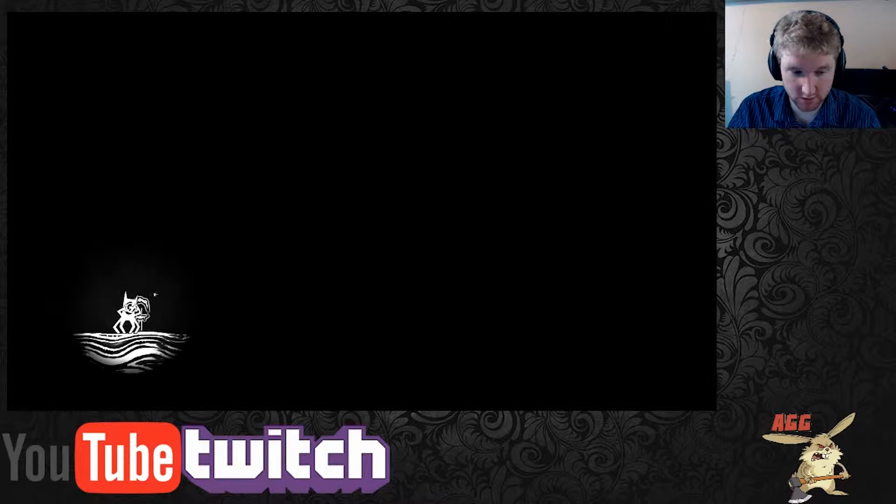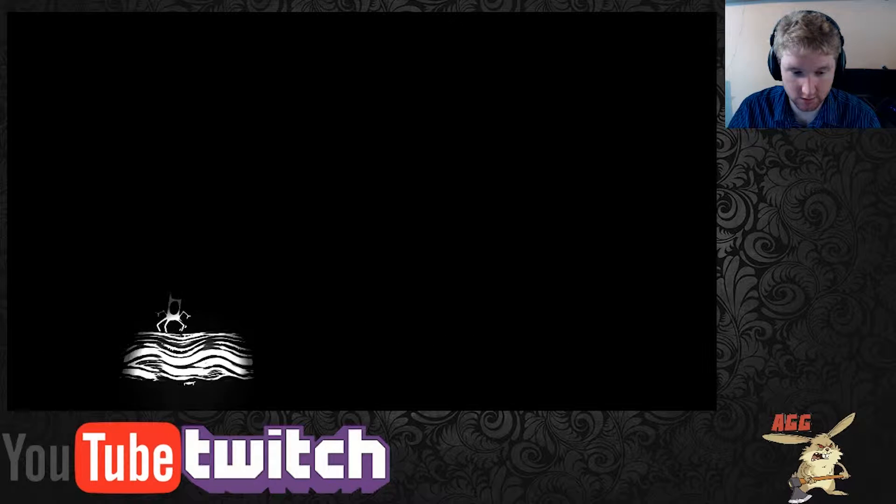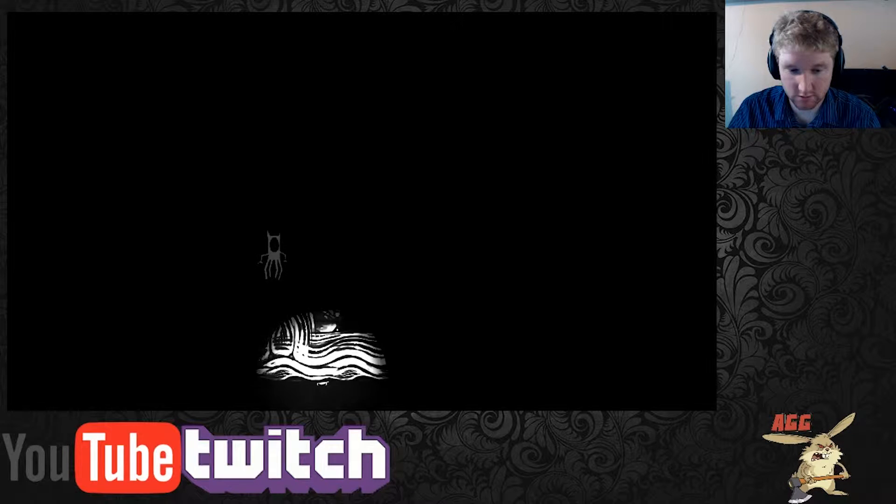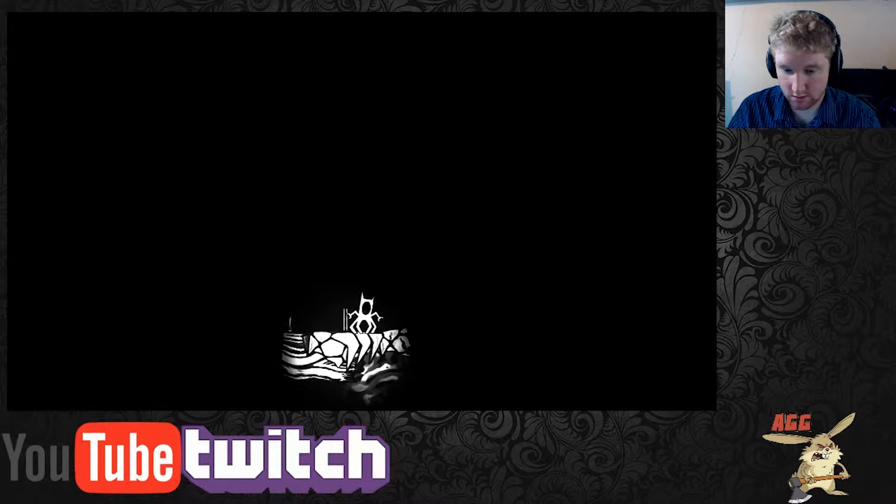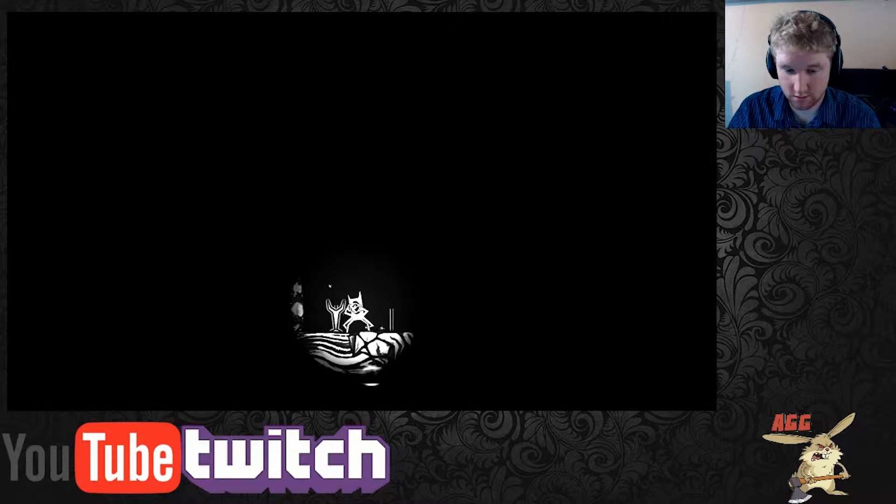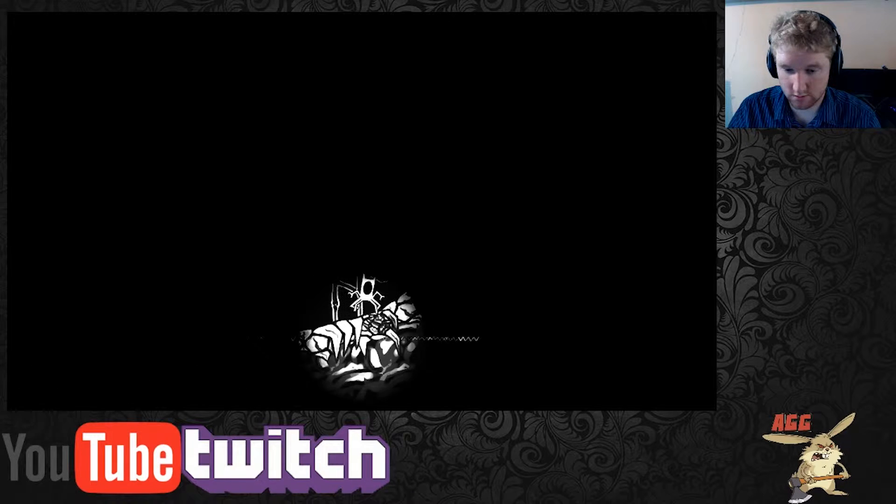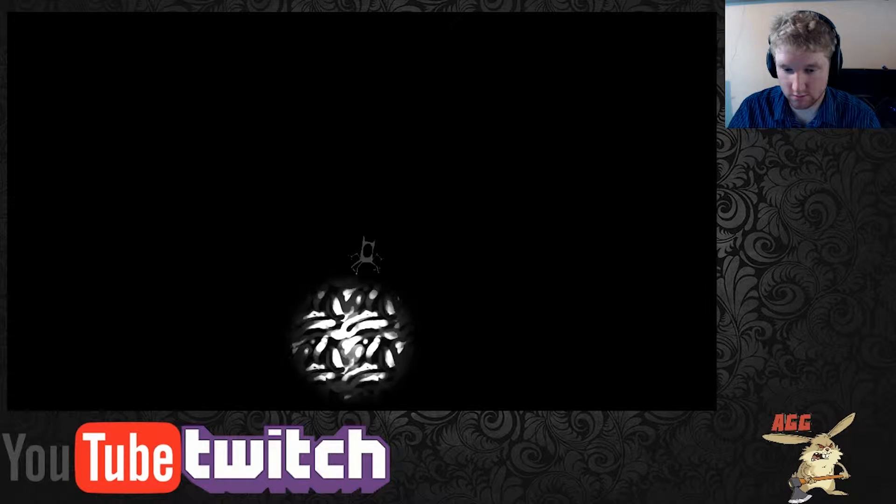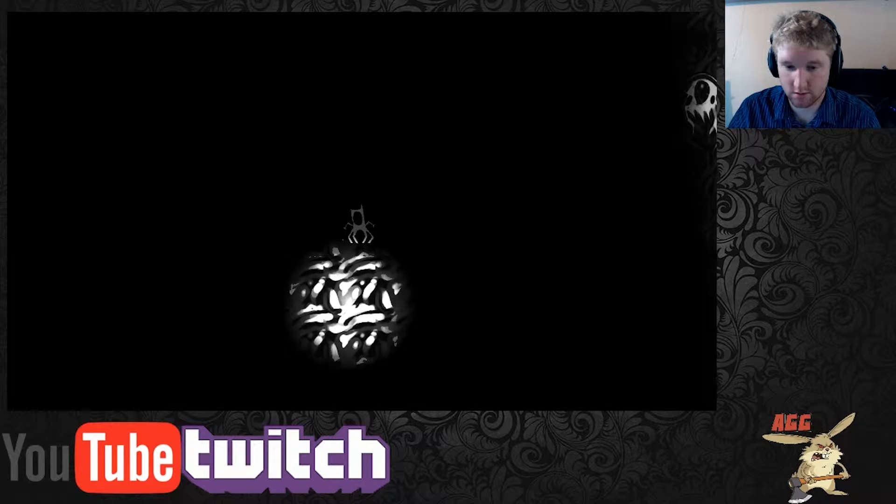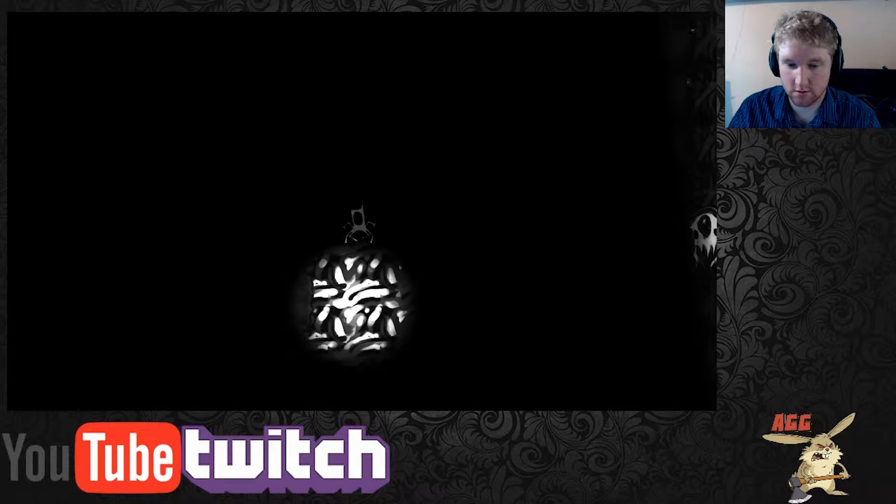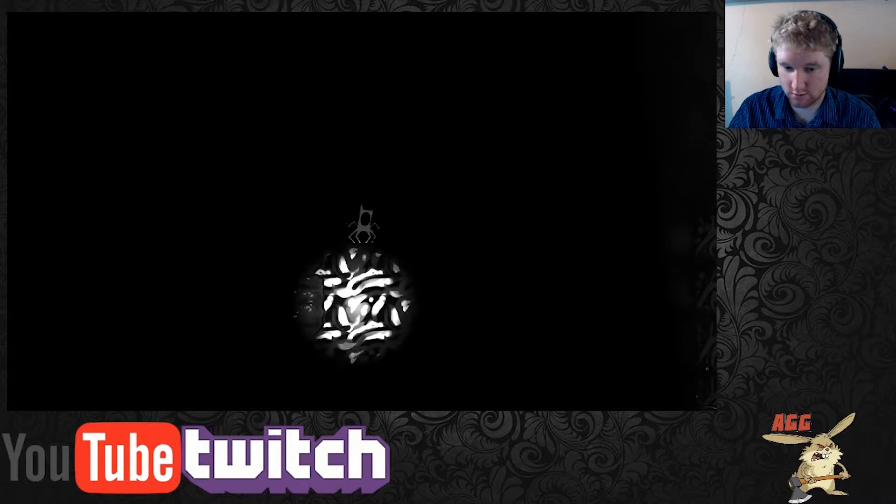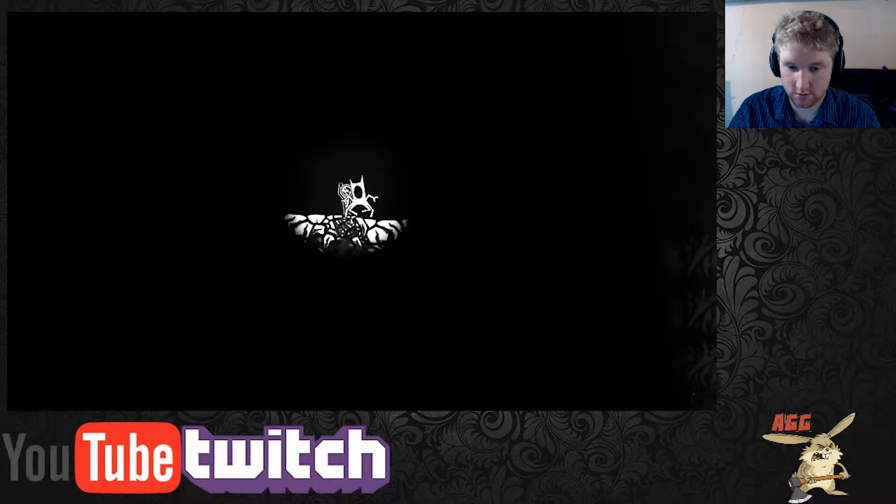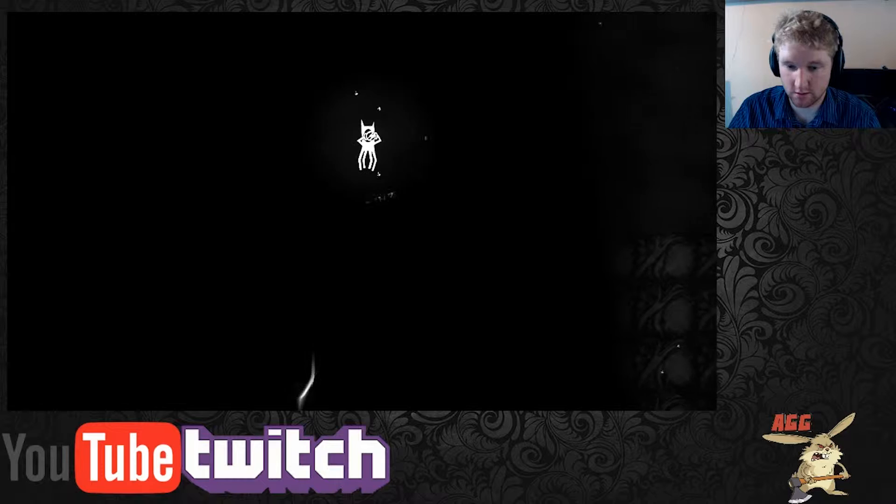Uh what does this mean, oh god where did it go? Oh. Okay. Where am I going? Oh oh oh man.